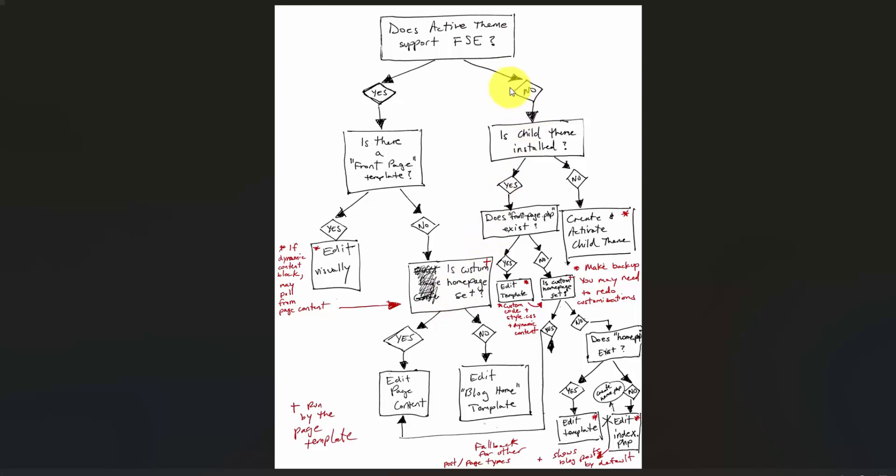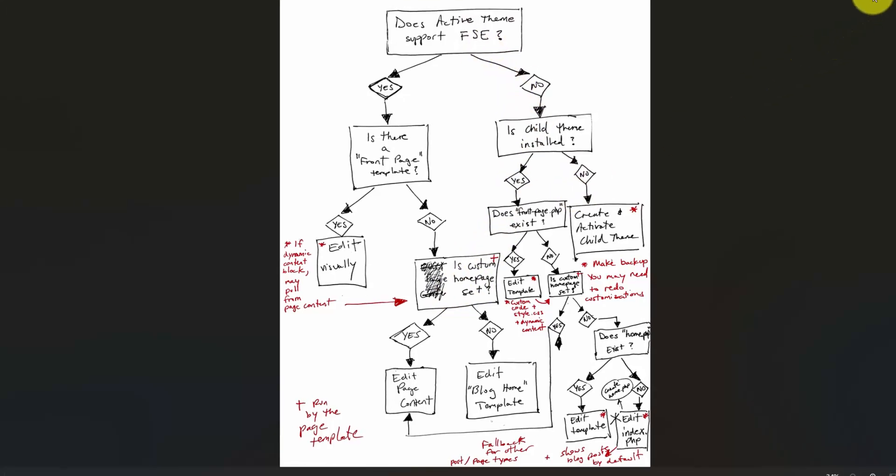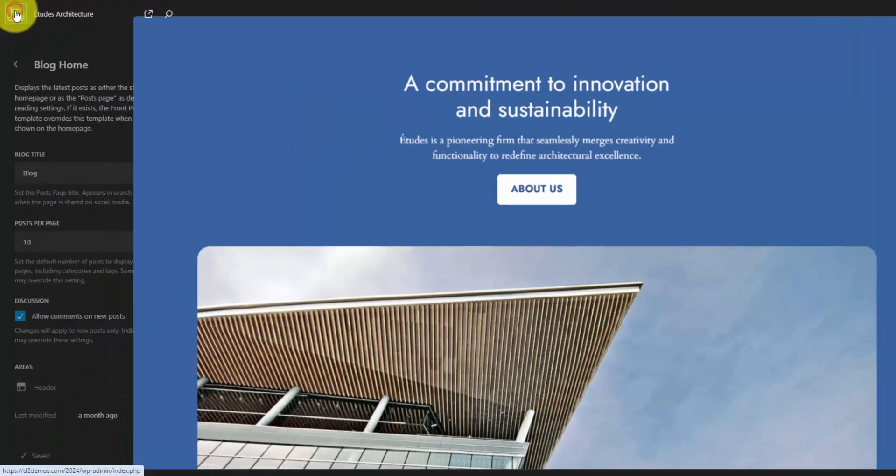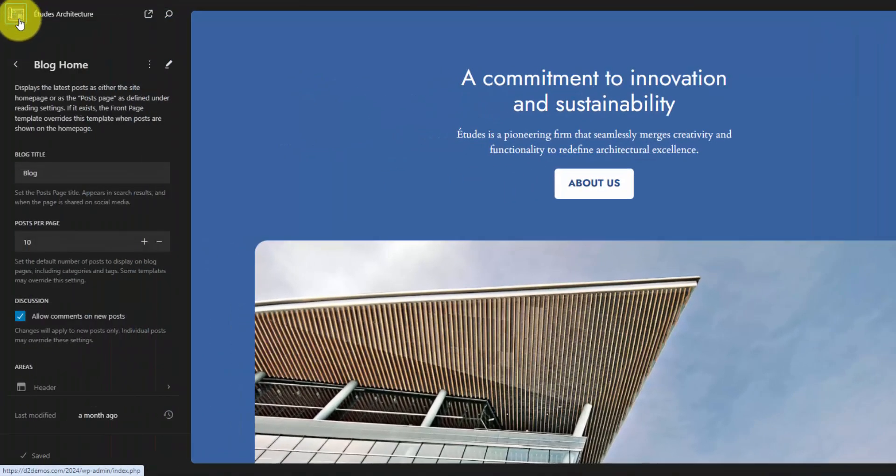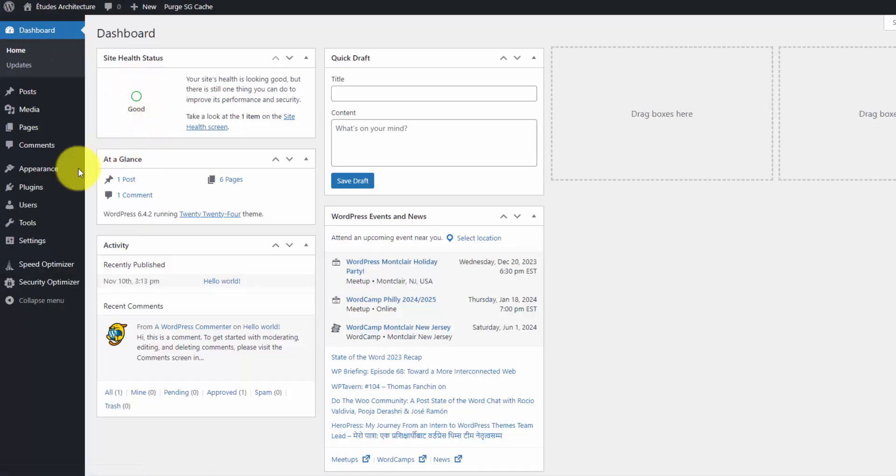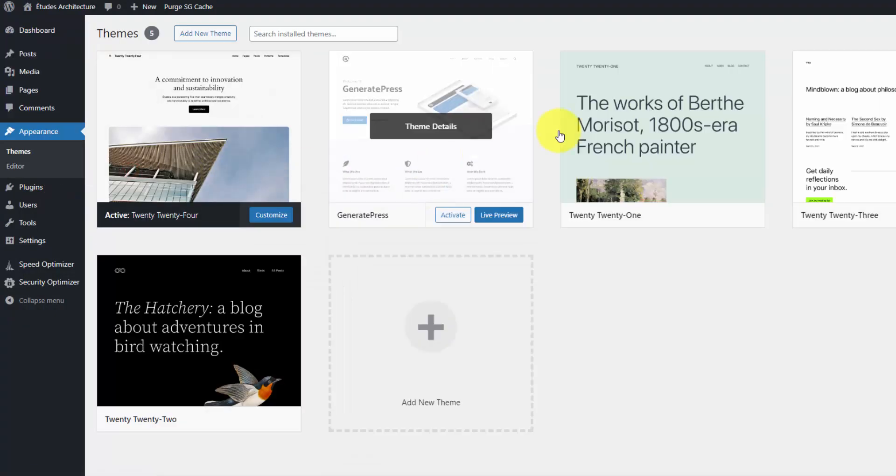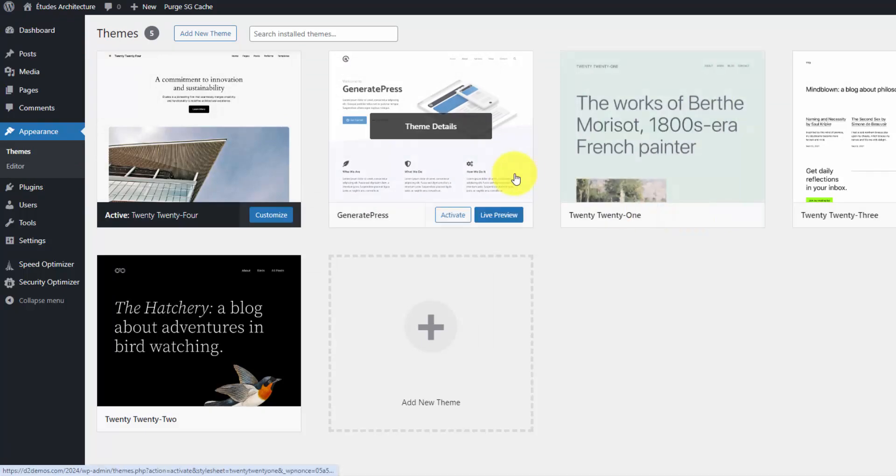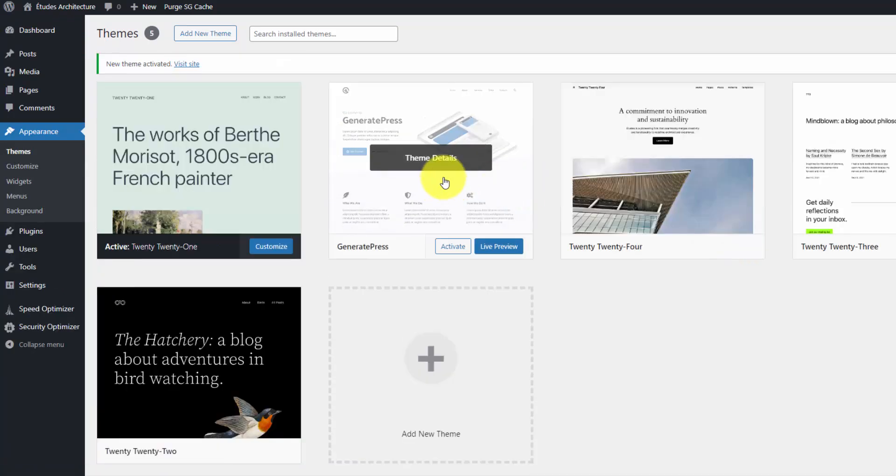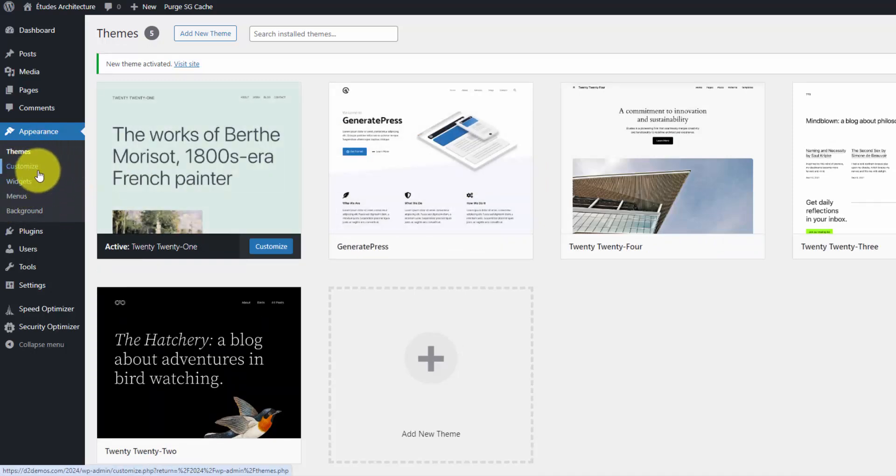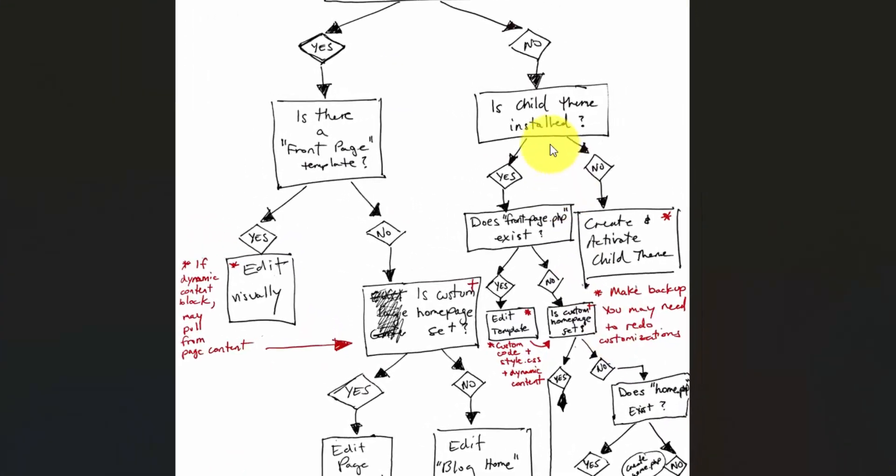Now let's go to a theme that doesn't have full site editing enabled. We can do this with Generate Press or one of the older WordPress developed themes. Let's go to the appearance theme section and activate 2021. This is, I believe, the last WordPress theme that does not have visual editing built in. You can see our menu options over here telling us that full site editing is not enabled on this site.